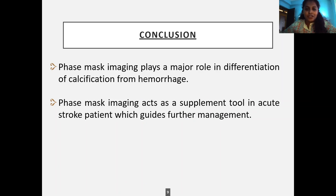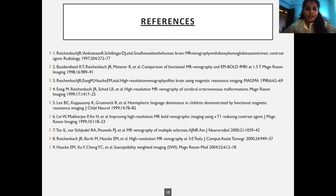Phase mask imaging plays a major role in the differentiation of calcification from hemorrhage, and it also acts as a supplementary tool in acute stroke patients which guides further management. Thank you.